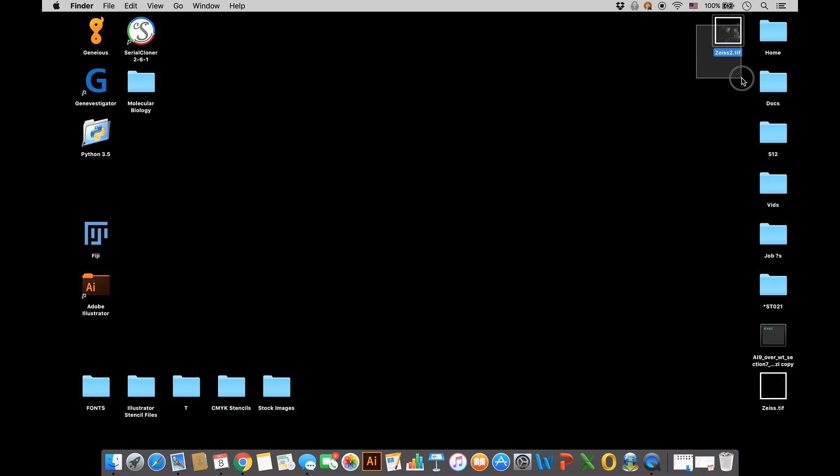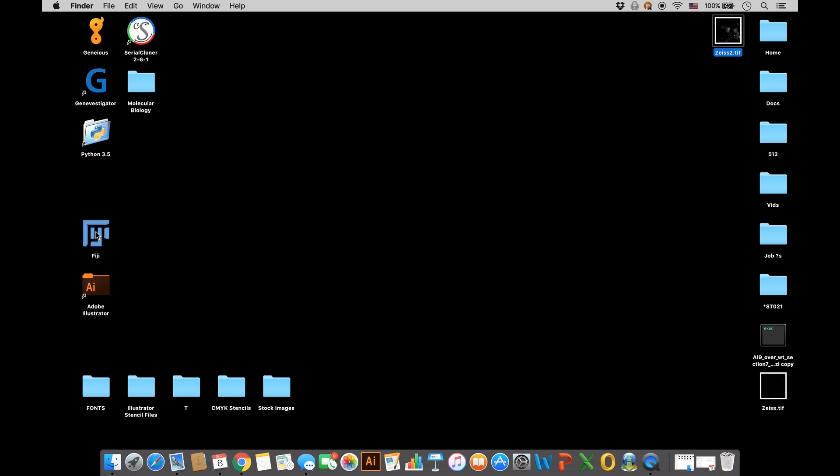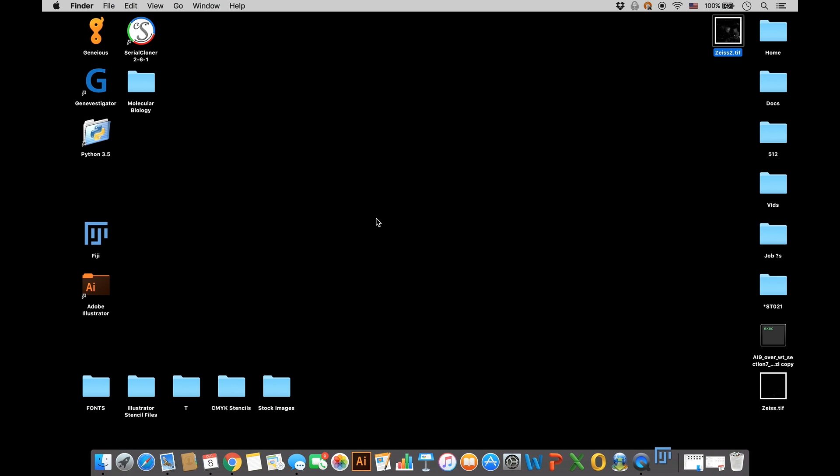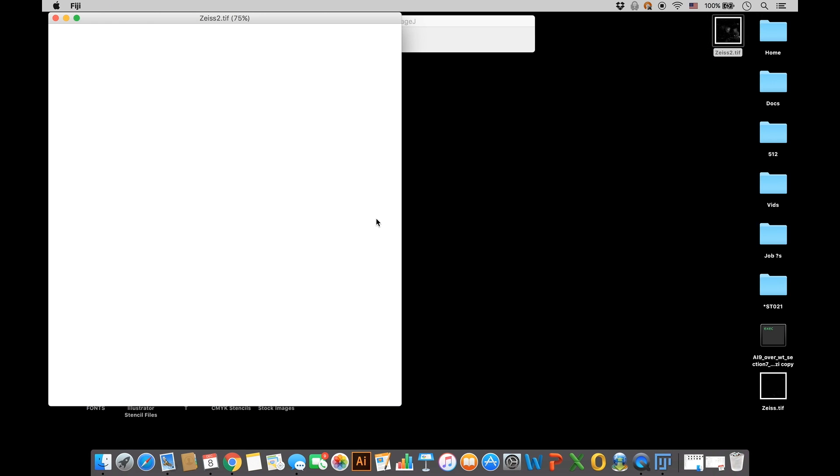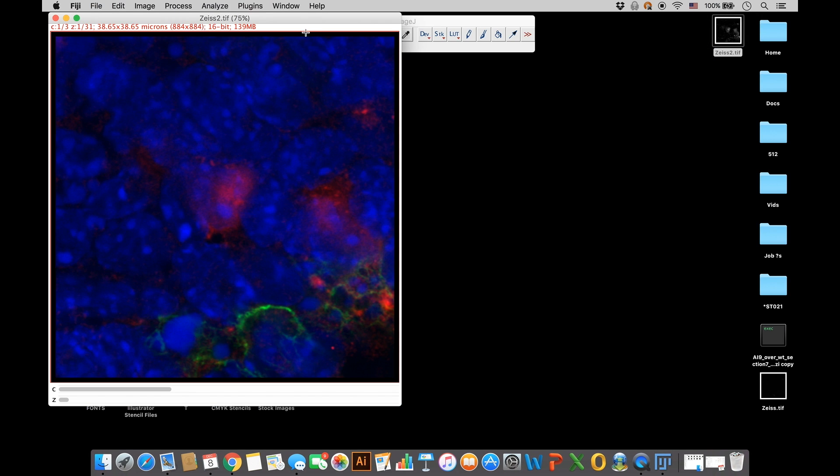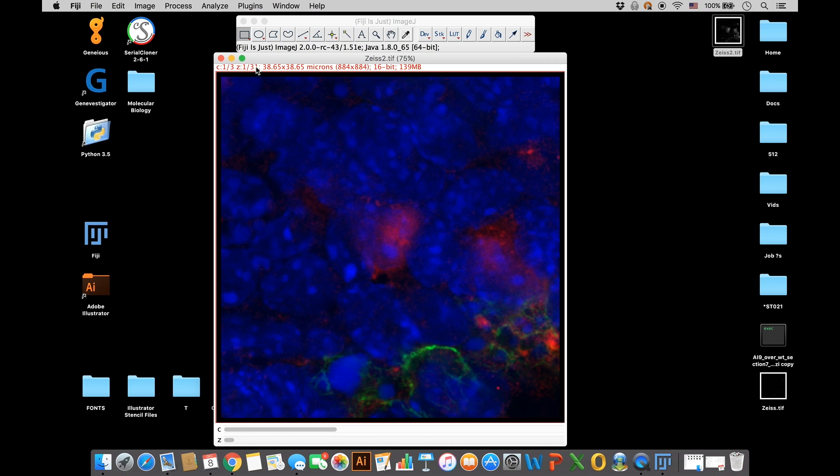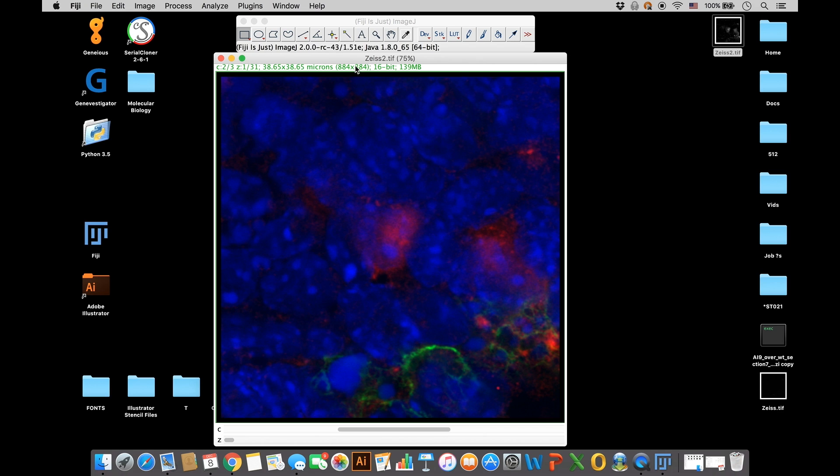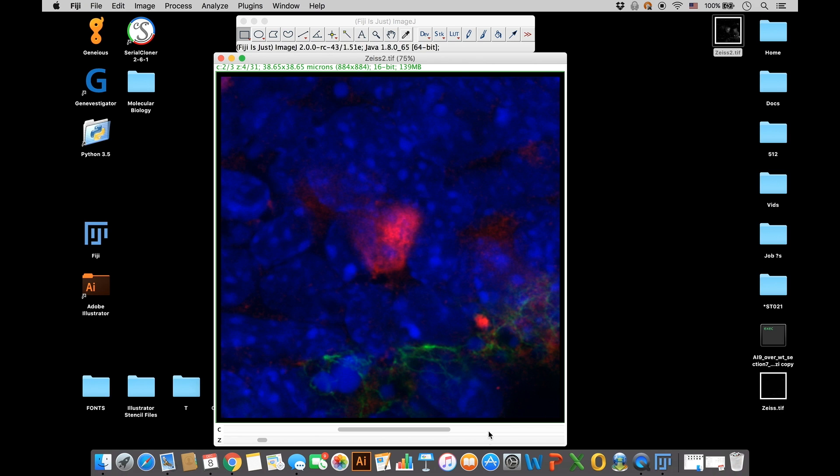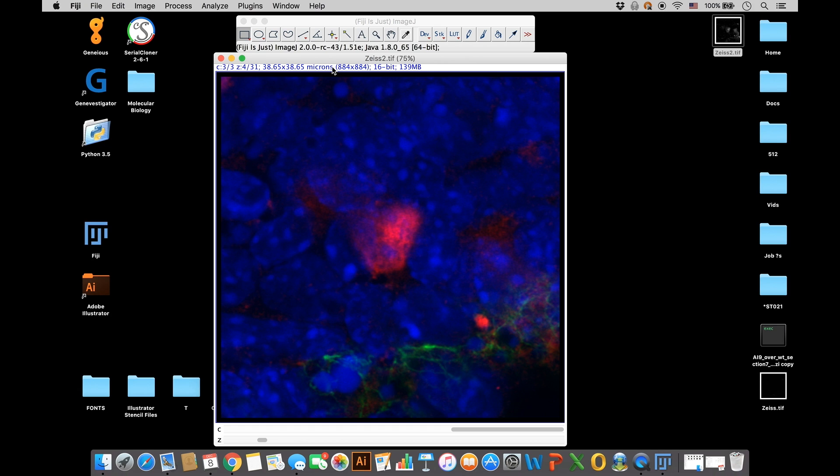I'm going to open my image file up in Fiji. Once it opens, you'll notice I have a microscope image here that has three channels, and those channels are red, green, and blue. You can see the text here up at the top that refers to the channel color you're focused on. You can leave the images merged and just focus on one color.